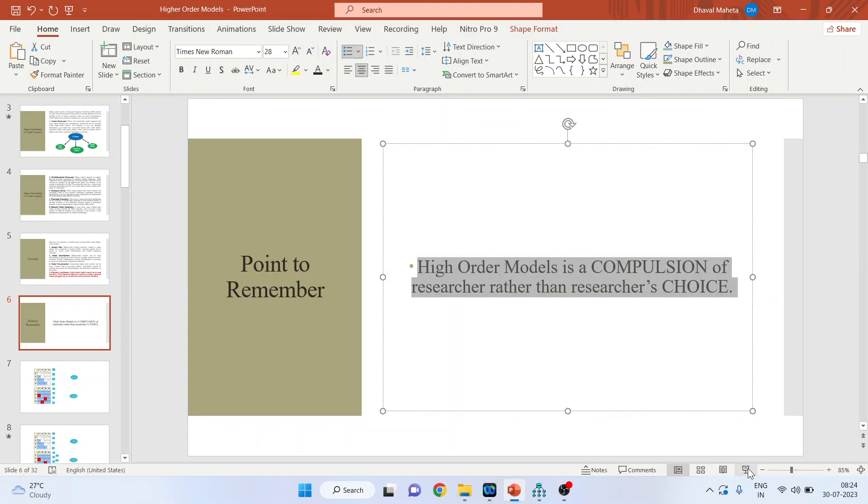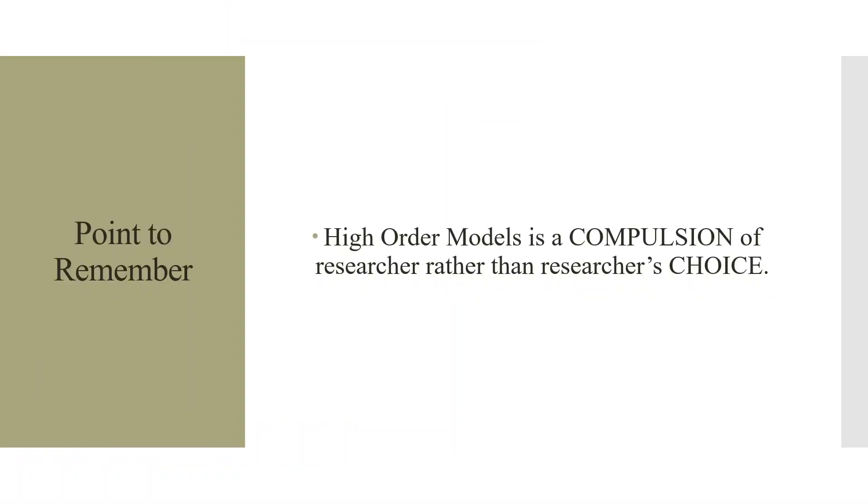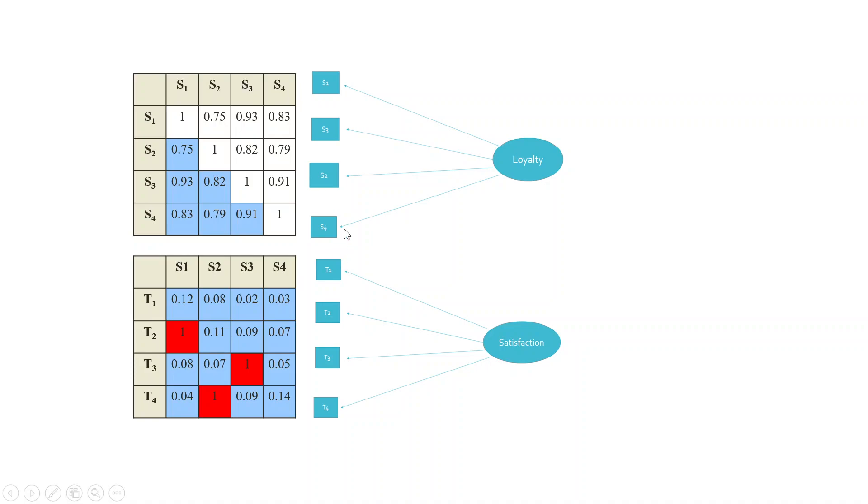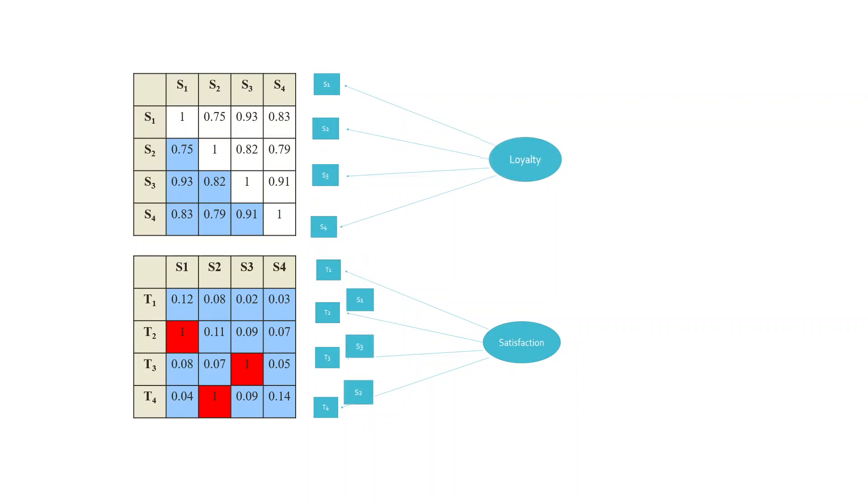Now, the thing which you have to remember is, higher-order model is a compulsion of a researcher rather than the researcher's choice. We have already discussed that what happens when the statements are correlated. Let's say loyalty is measured with the help of four statements S1 to S4. Satisfaction is measured with the help of four statements T1 to T4. We require a high correlation among S1 and S4, but we require a low correlation among the statements of different constructs. This particular thing we have already discussed in the Heywood cases. Kindly refer my video on Heywood cases. So, if the statement shows the high correlation, it indicates the multi-collinearity and this is the problem, which is known as the Heywood cases.